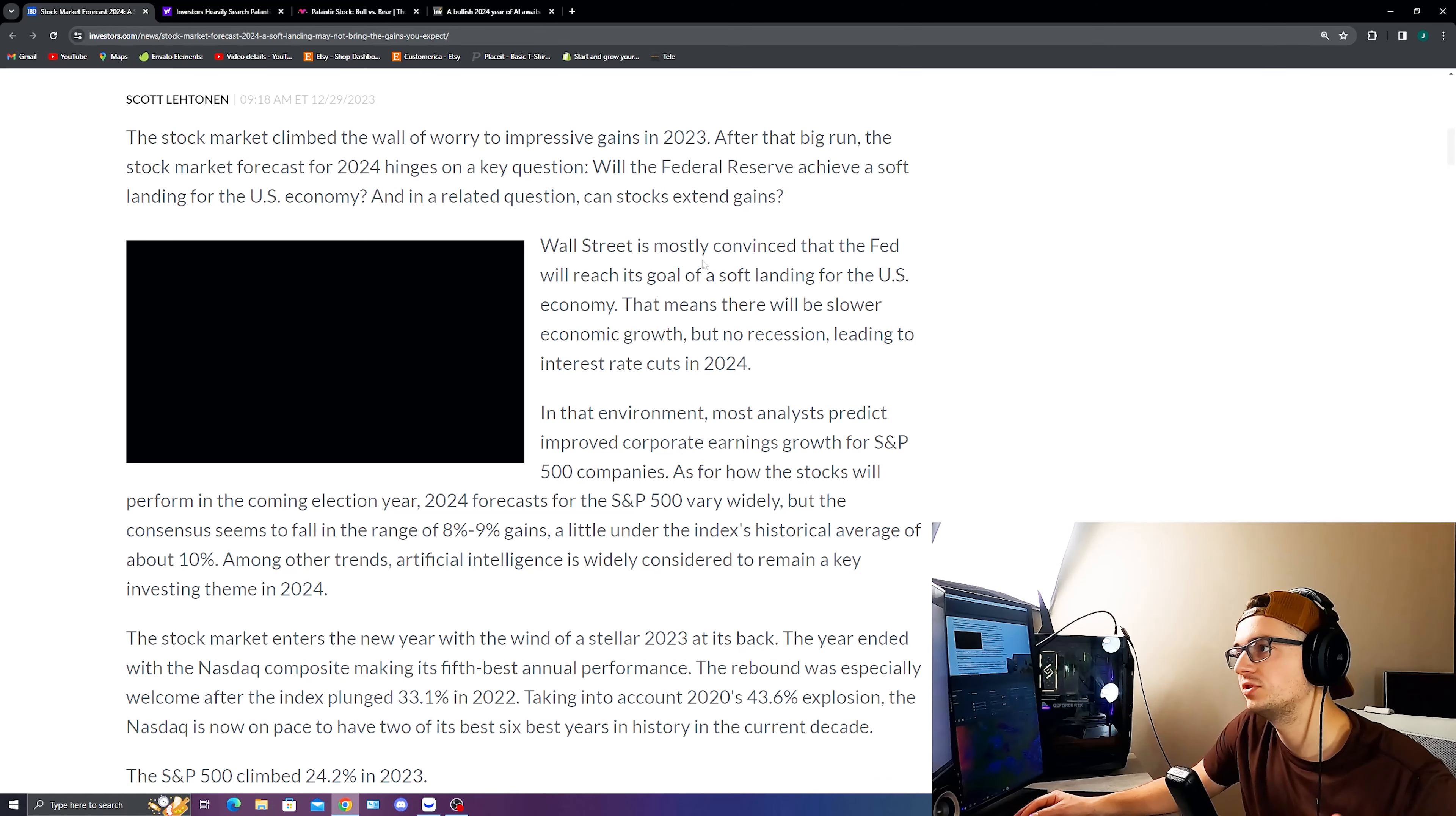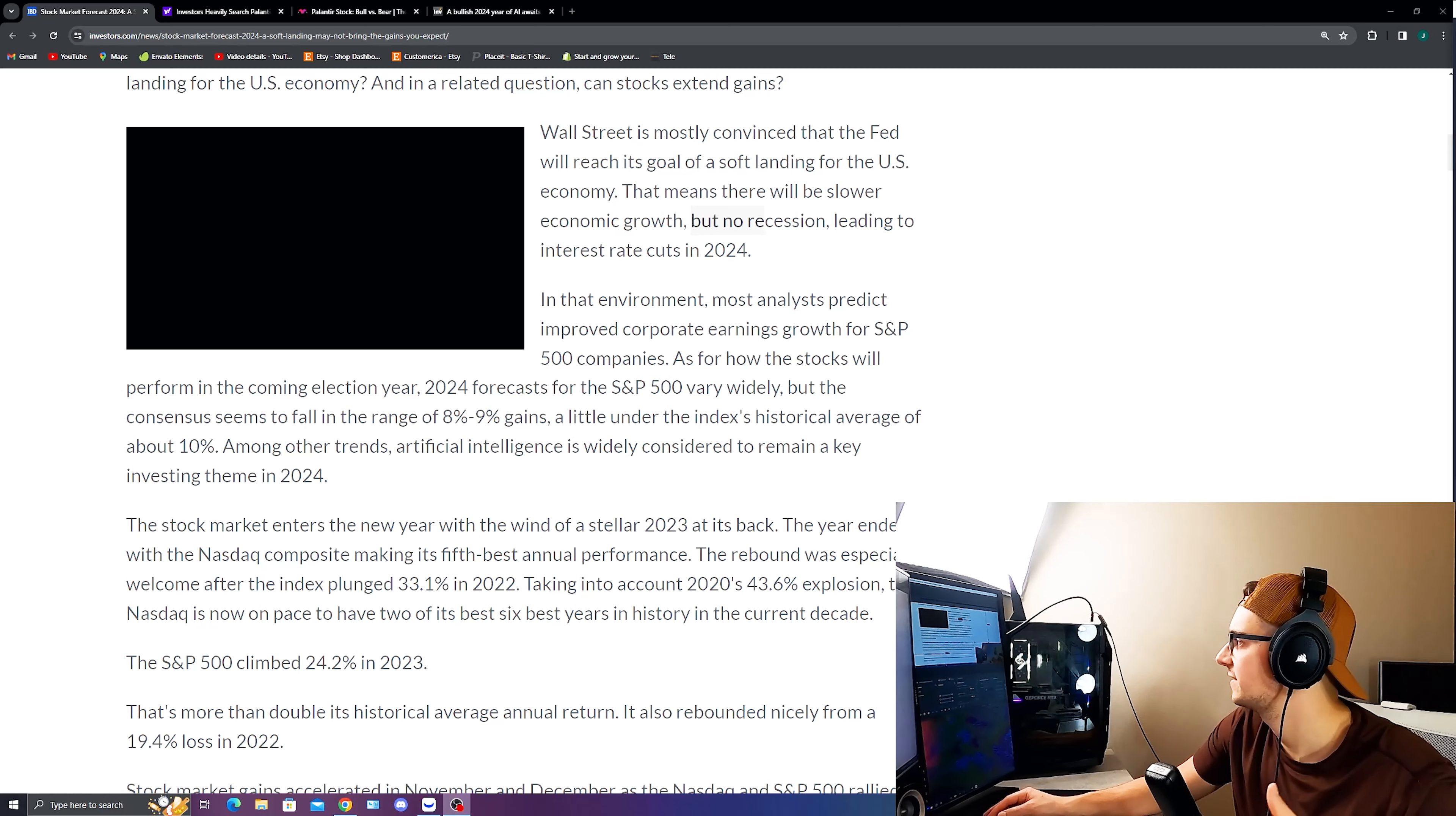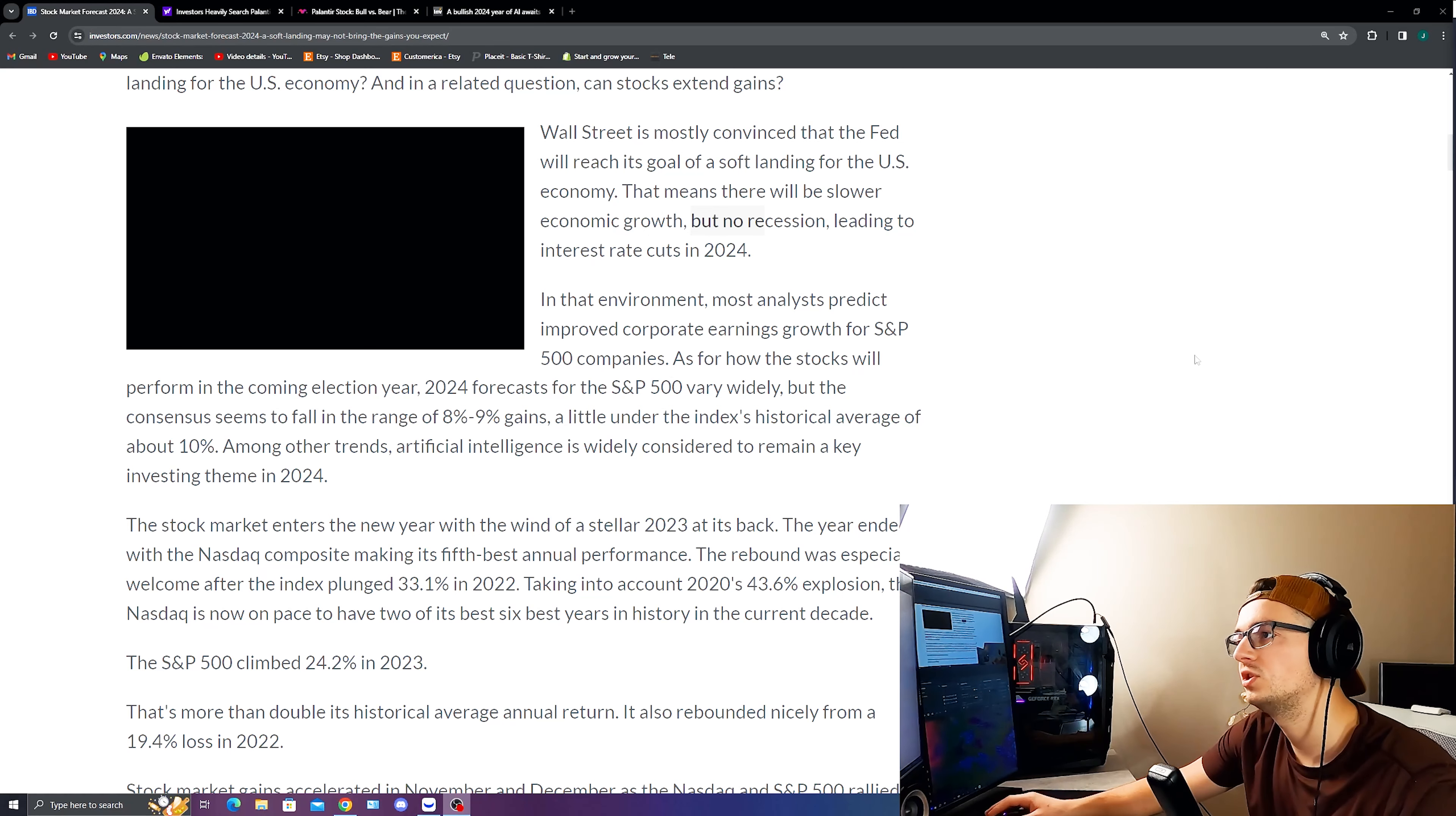Now, Wall Street is mostly convinced that the Fed will reach its goal of a soft landing. And this means that this will be lower economic growth, but no recession, which is good, leading to these interest rate cuts in 2024. And we've already seen the Fed that has elaborated on this by basically saying that they're going to keep rates steady. And then there are going to be some cuts likely going to be happening in 2024 and continuing on into 2025.